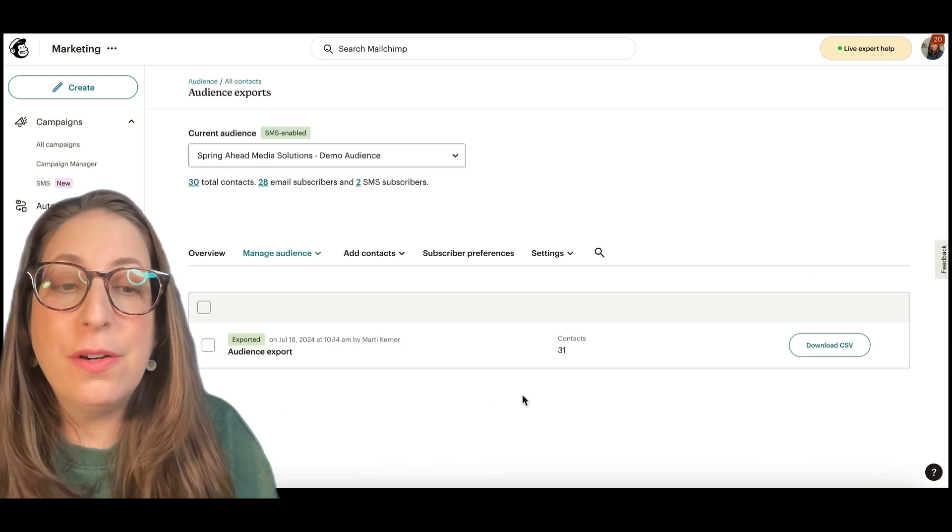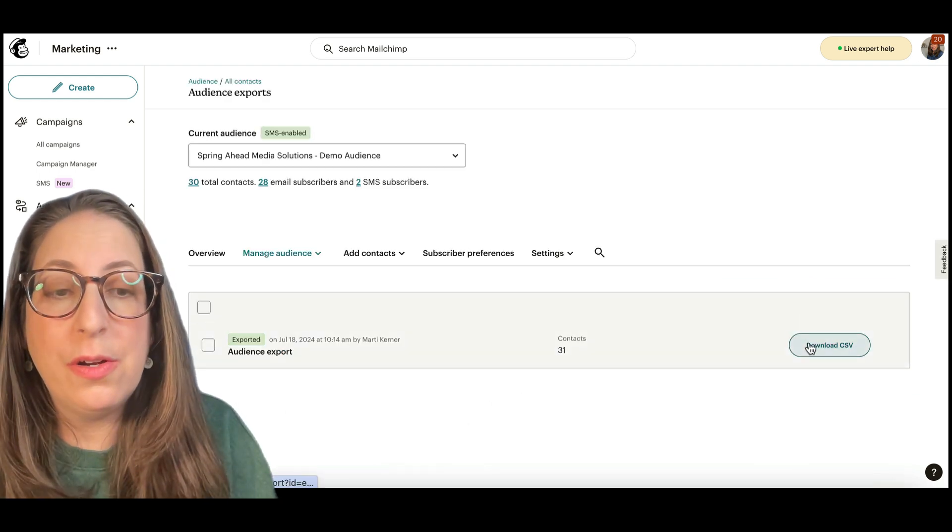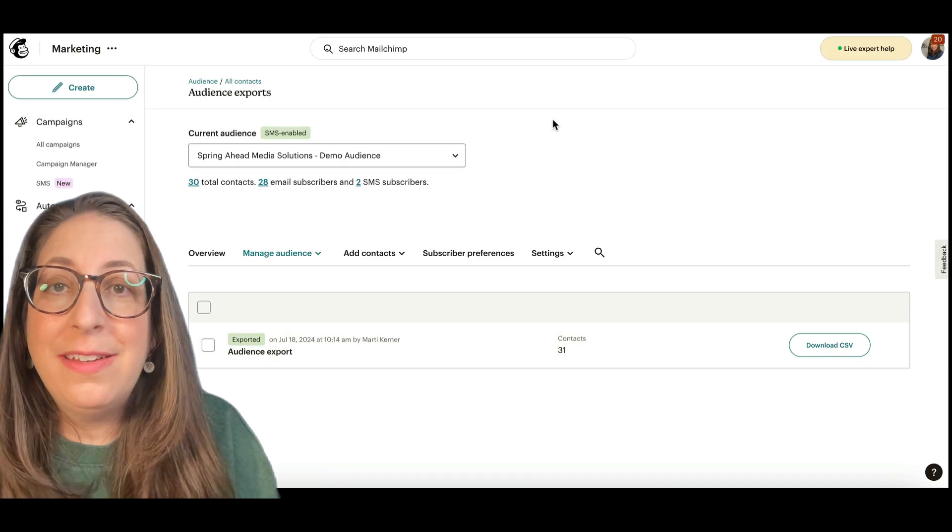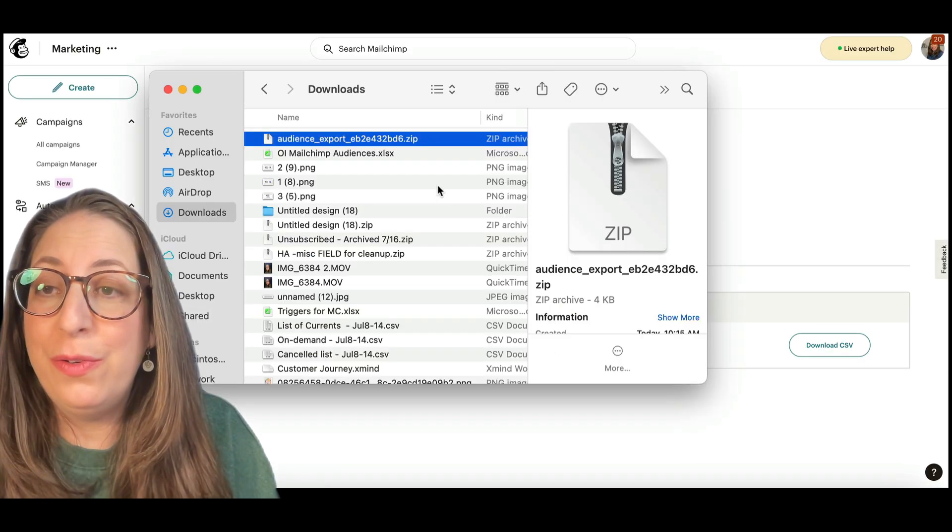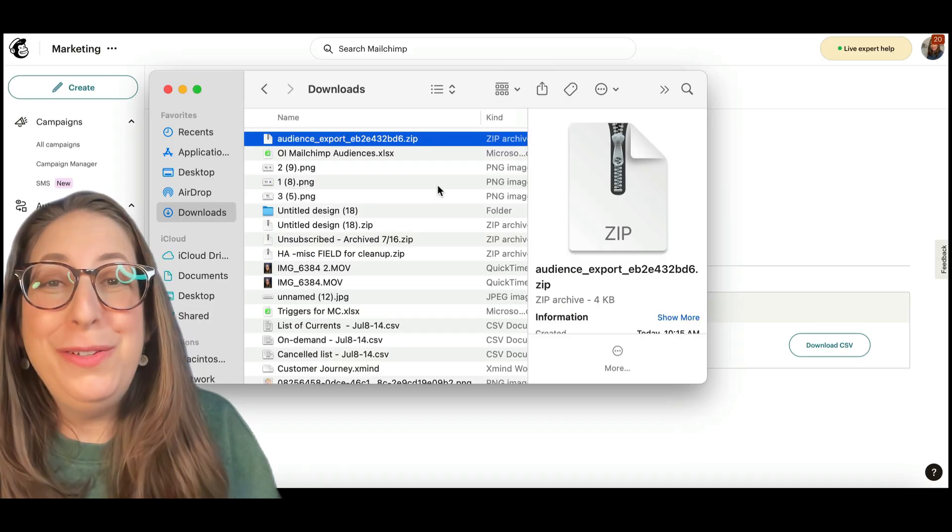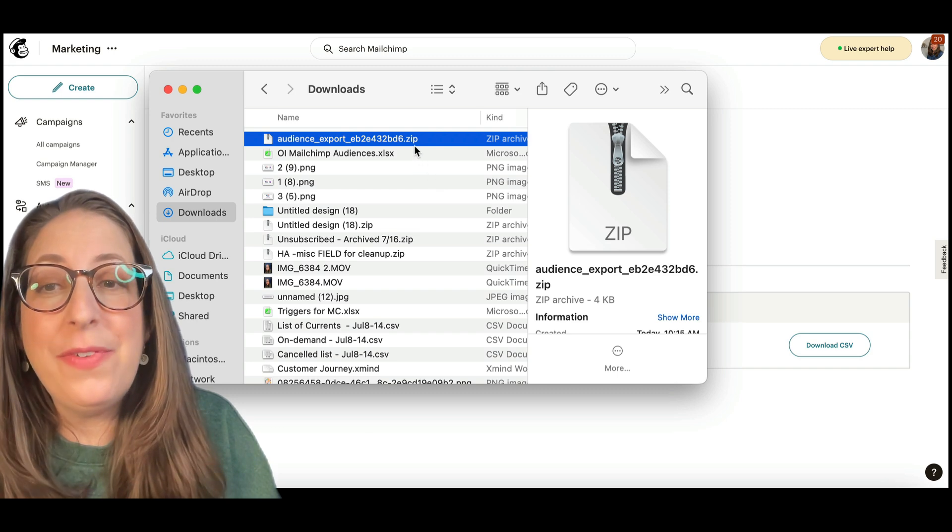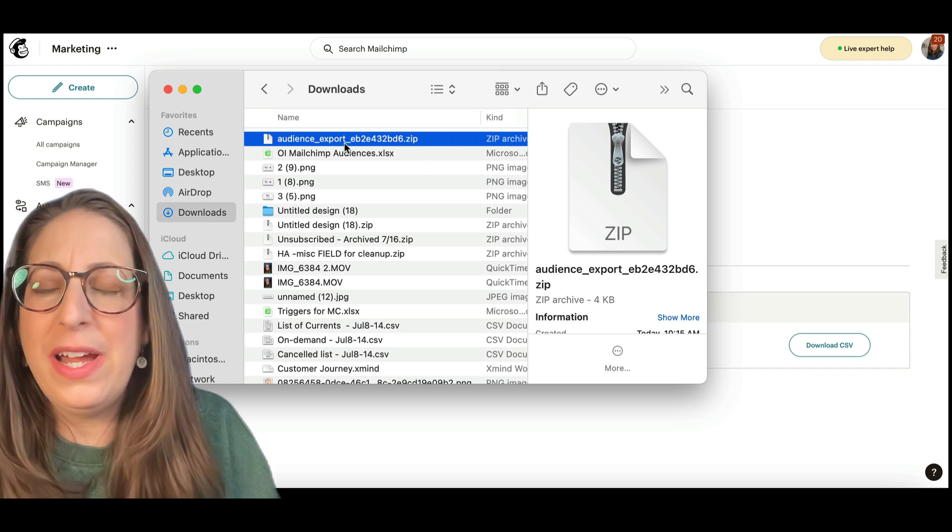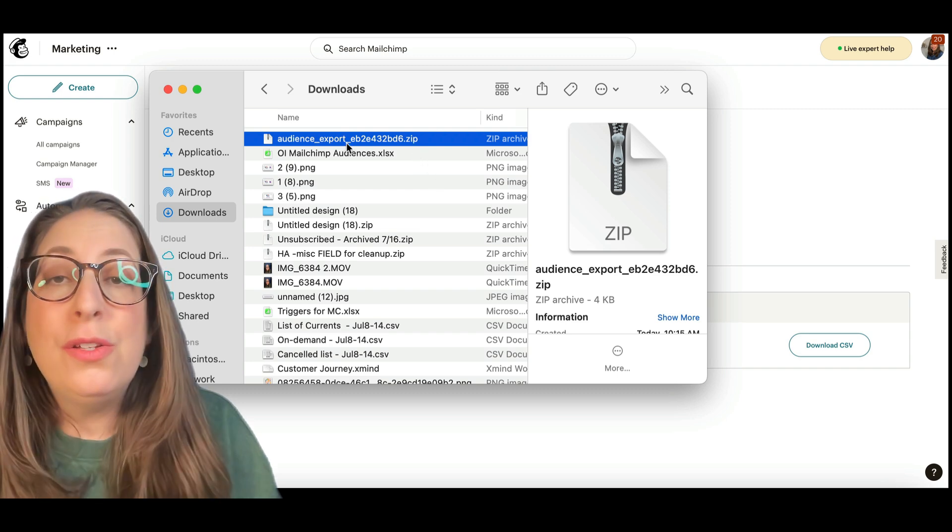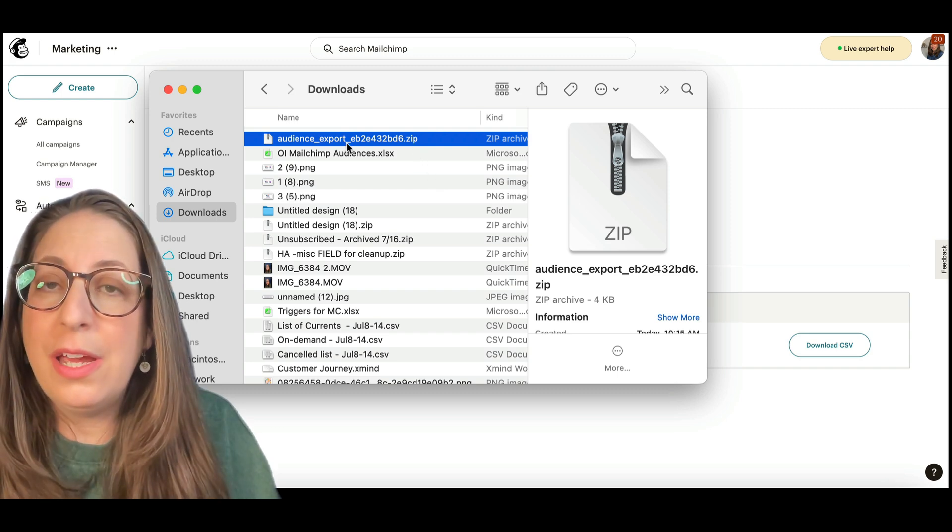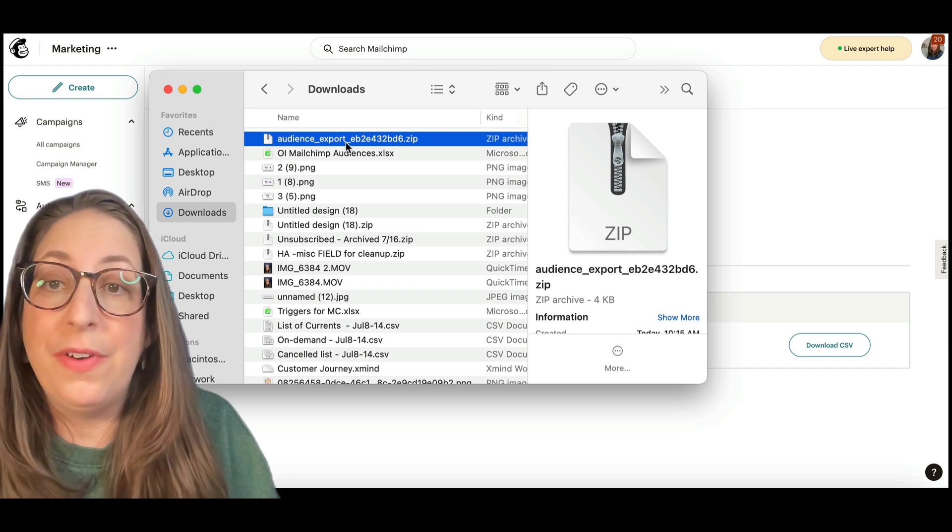This is where you'll find your file that you need to download. You're going to go ahead and click this Download button. That will hop into your Downloads folder. You will see that it is downloaded here as a zip file, but also with a file name that doesn't make a whole lot of sense. So usually the first thing I do after I do an export is rename this file.